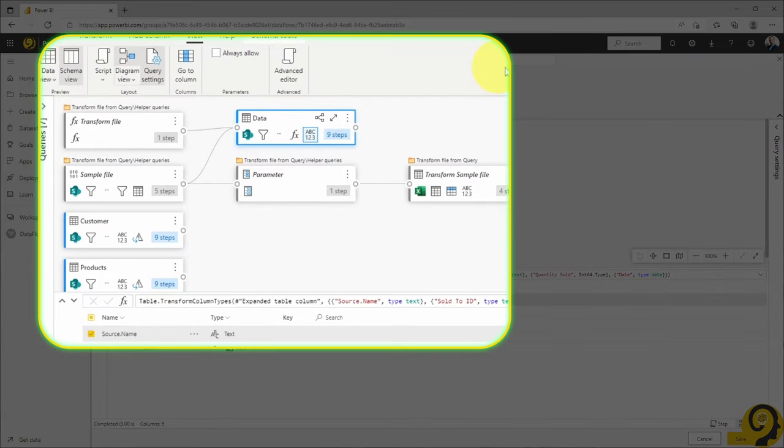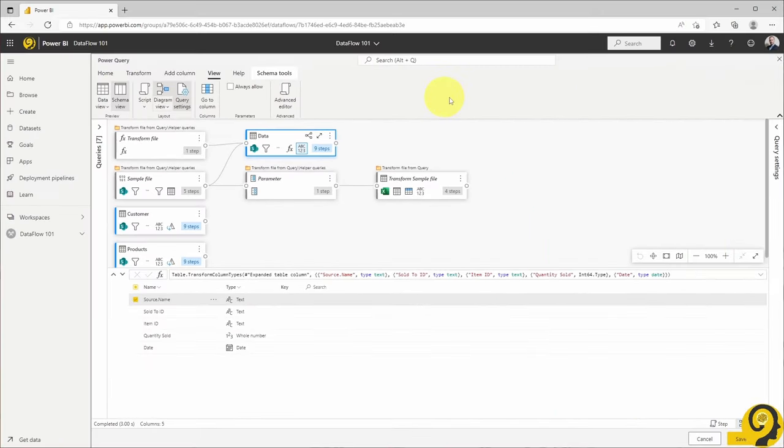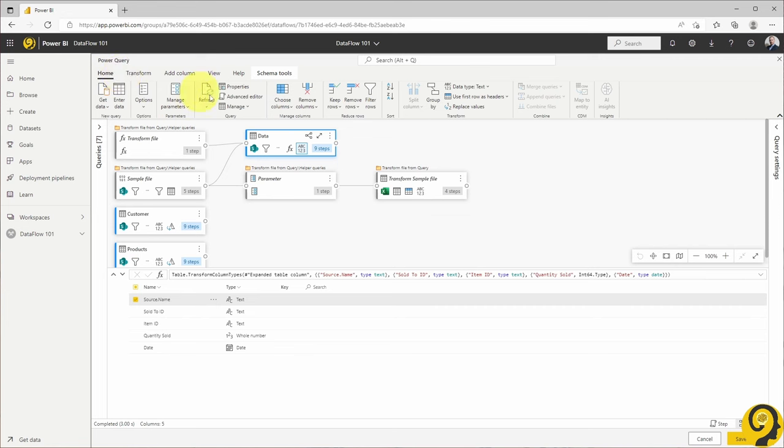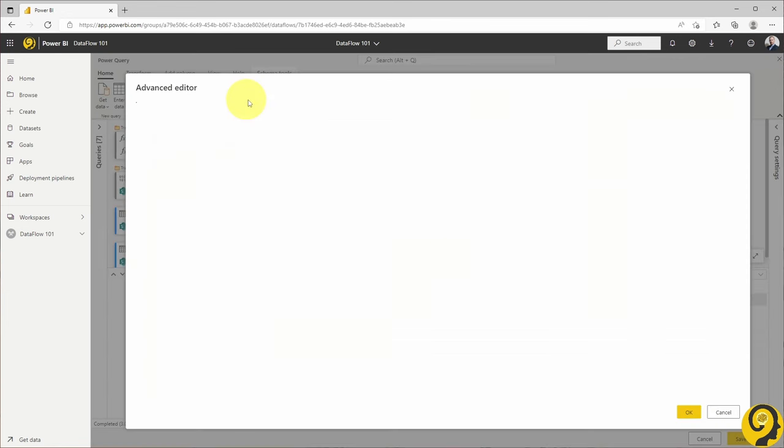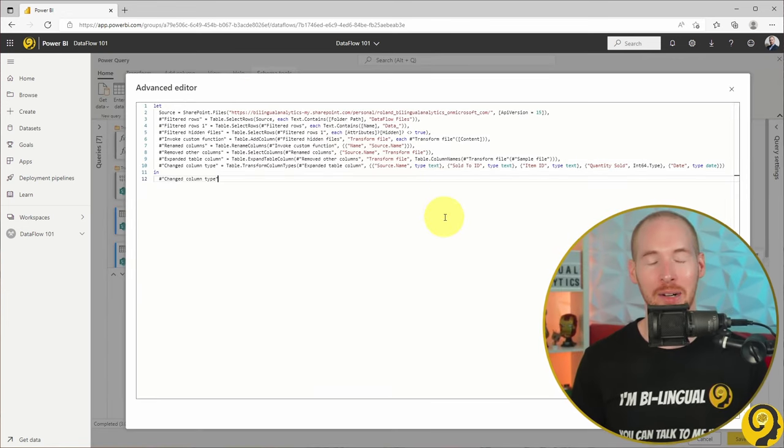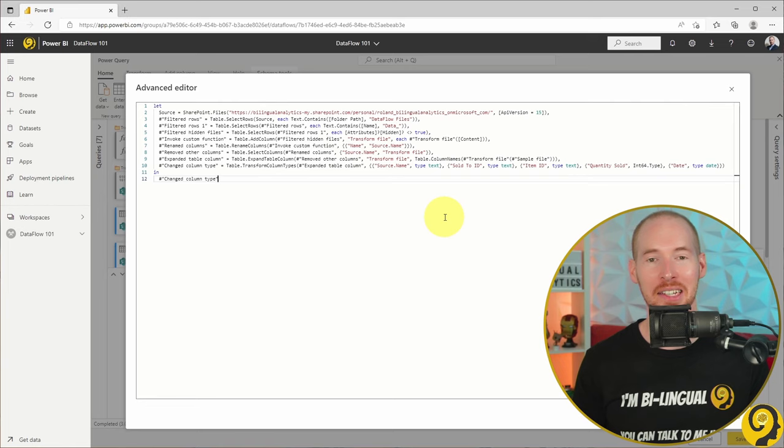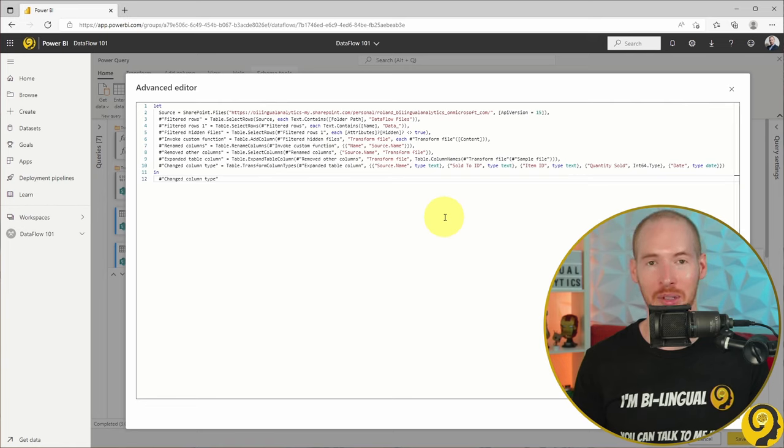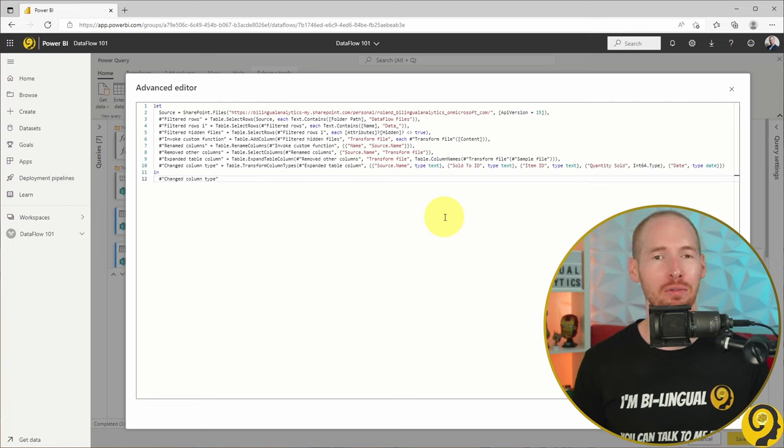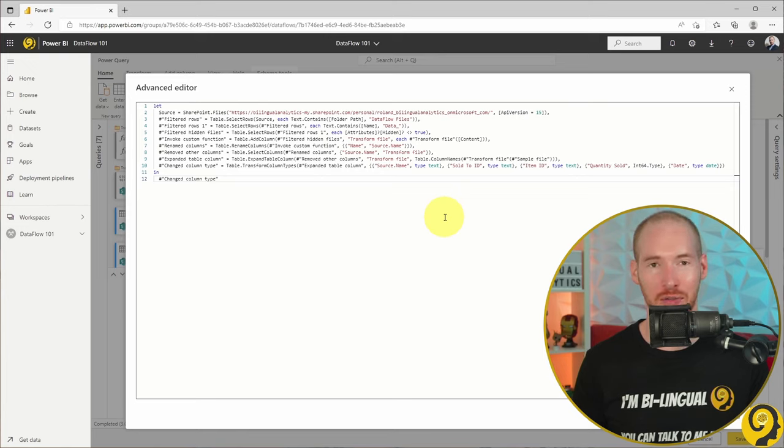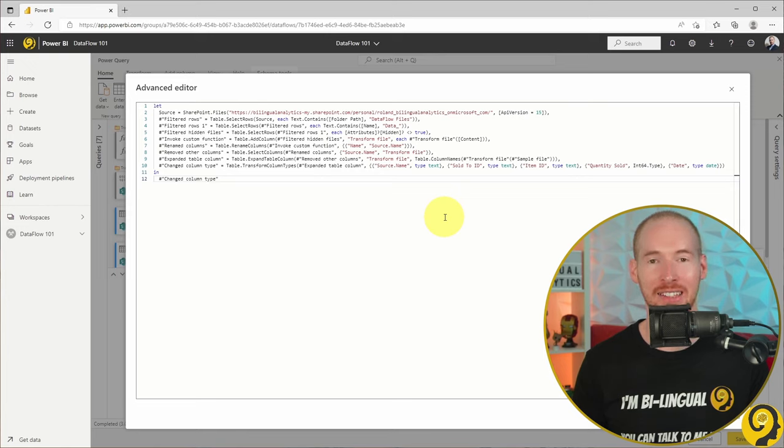This great view is only available in Power Query Online, or at least at the recording of this video. And lastly, if I want, I can read through the M code using the Advanced Editor. While I wouldn't say that I can fluently read M code, it is possible that I spot a wrong step in my data transformation. Especially if I rely on hand-typed M code.